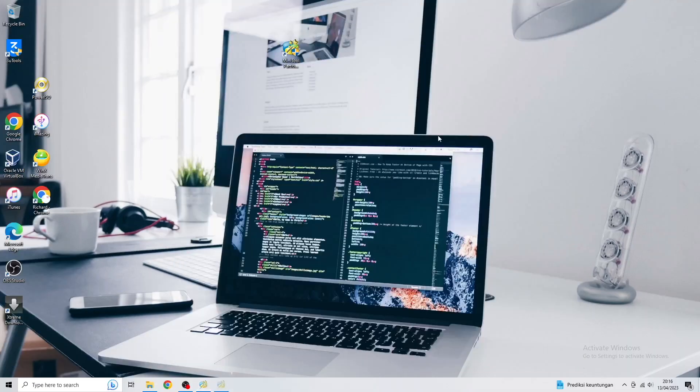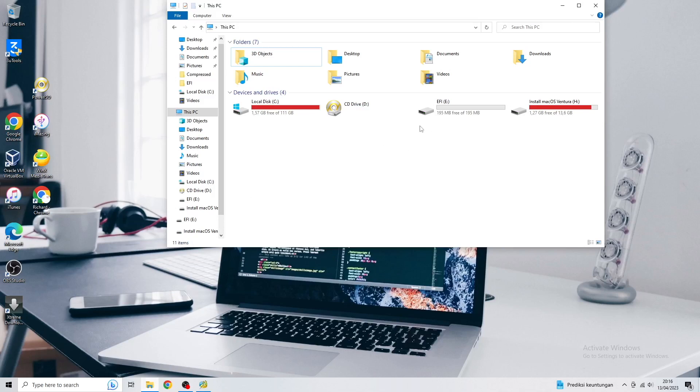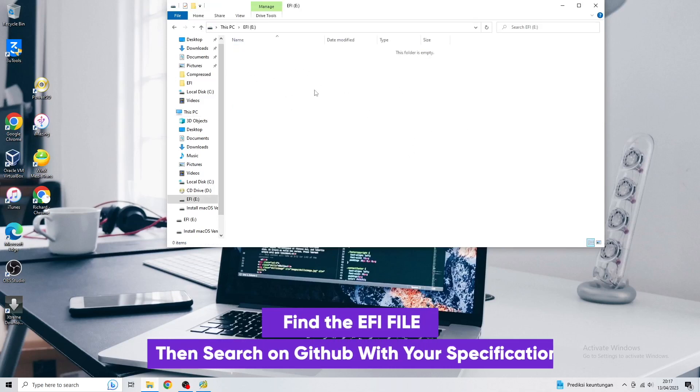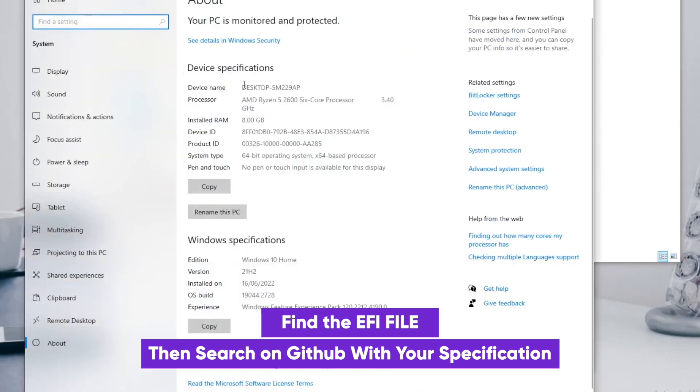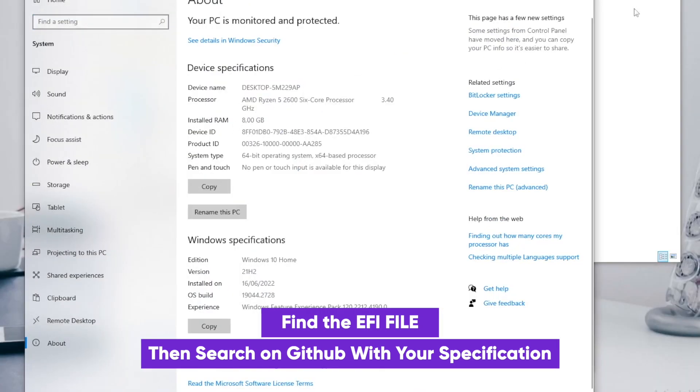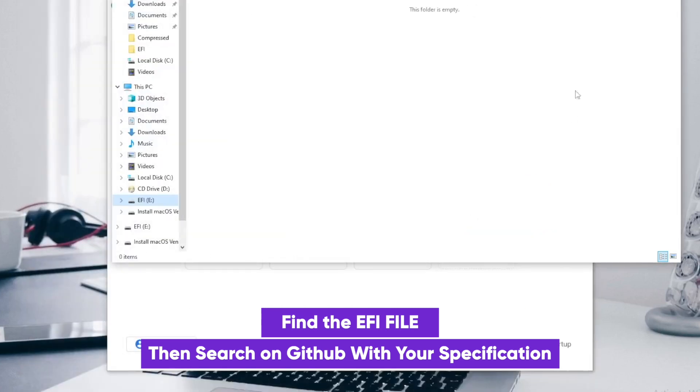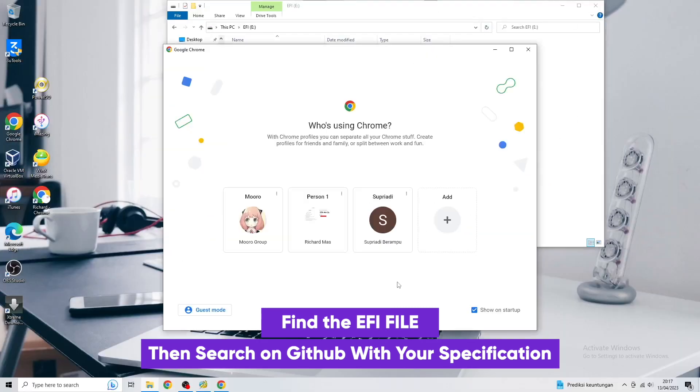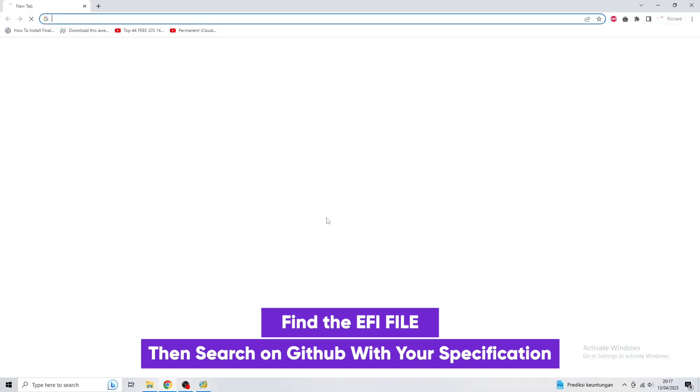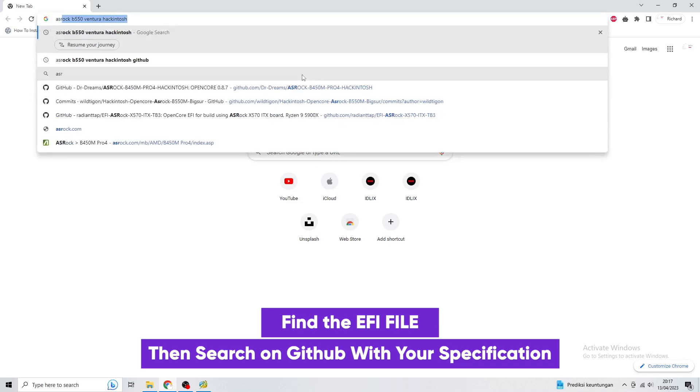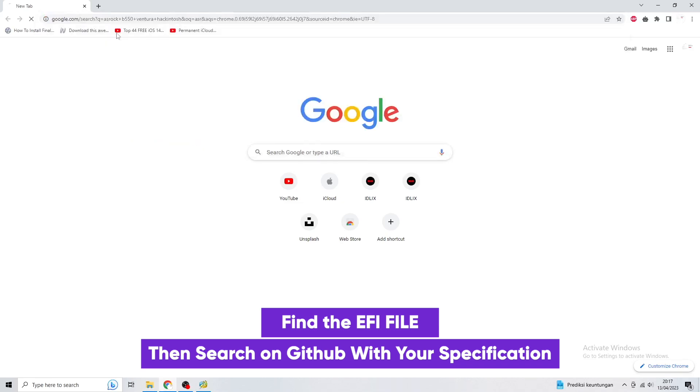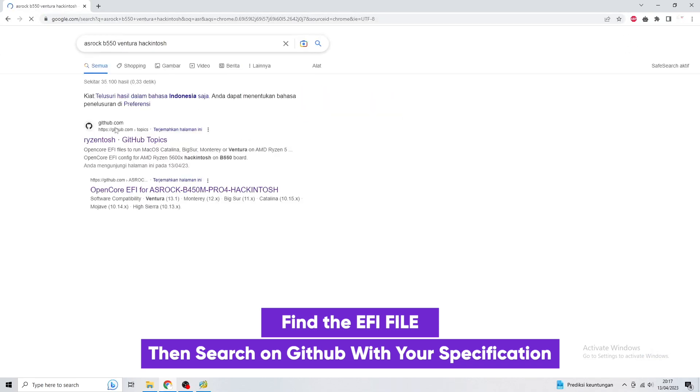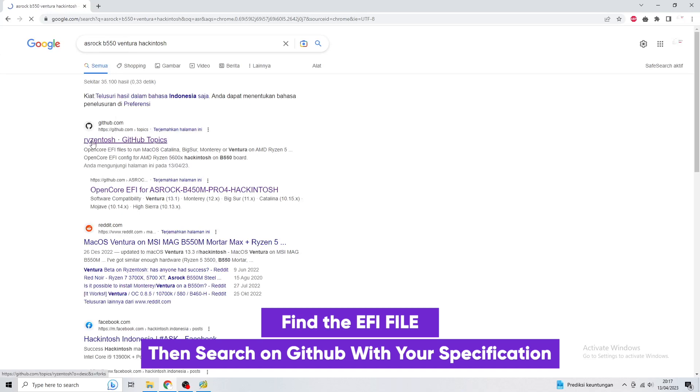Okay, please open the EFI partition on your computer. Then find an EFI with your specification. For example, I have processor AMD Ryzen 5 with motherboard ASRock B450, then I will find the EFI on Google and GitHub.